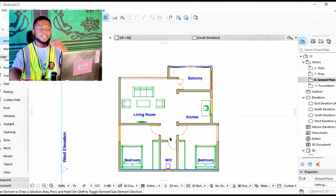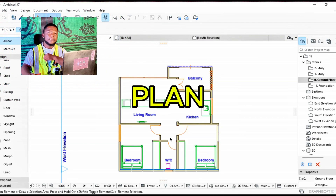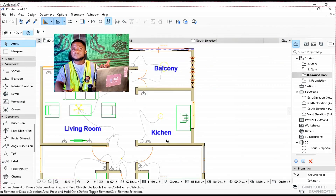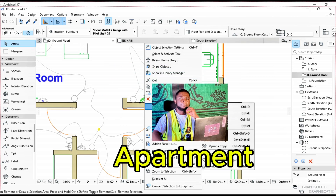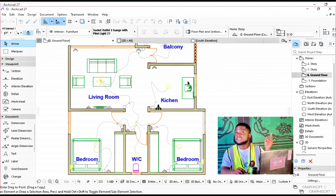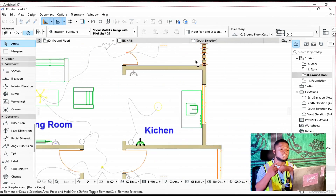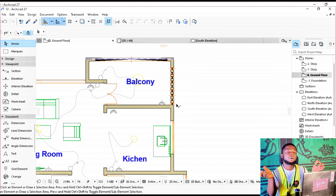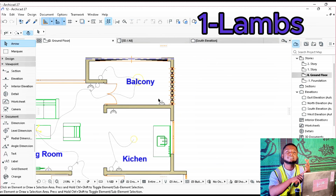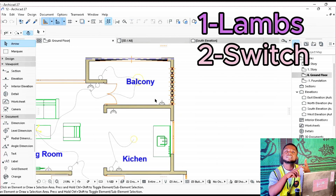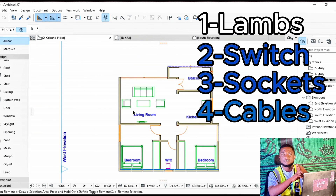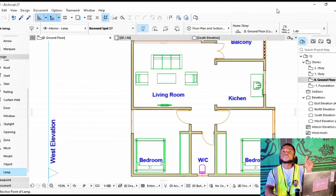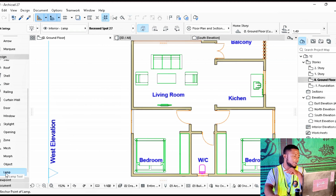In the last video we drew this apartment plan, but in today's video we are going to be doing the electrical plan of this apartment. If you haven't watched it, it's important to check it out. To create an electrical plan we need the lighting system, the switches, the sockets, and the cables to show our distribution system.